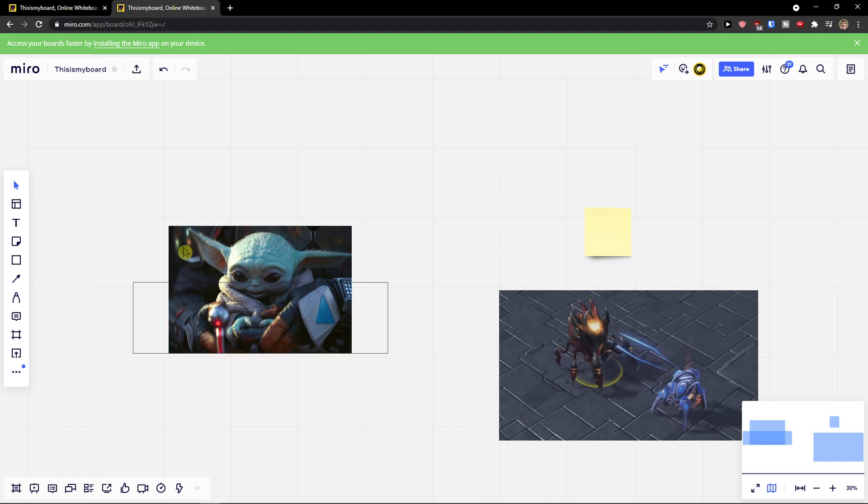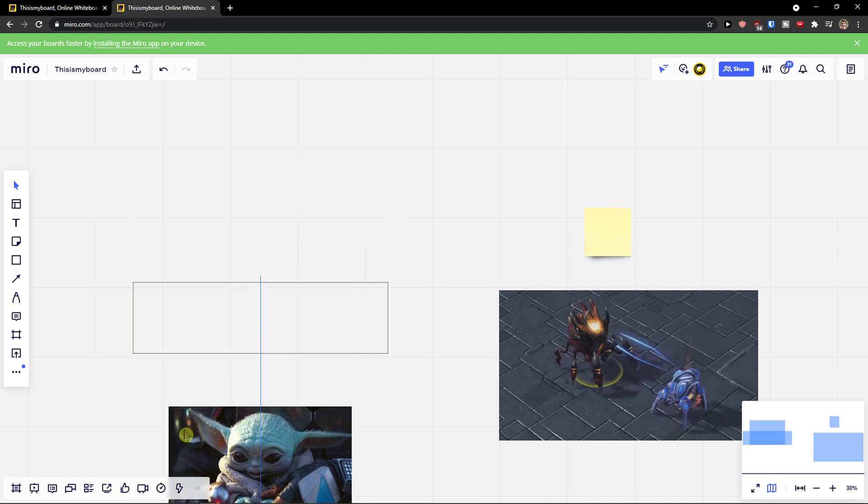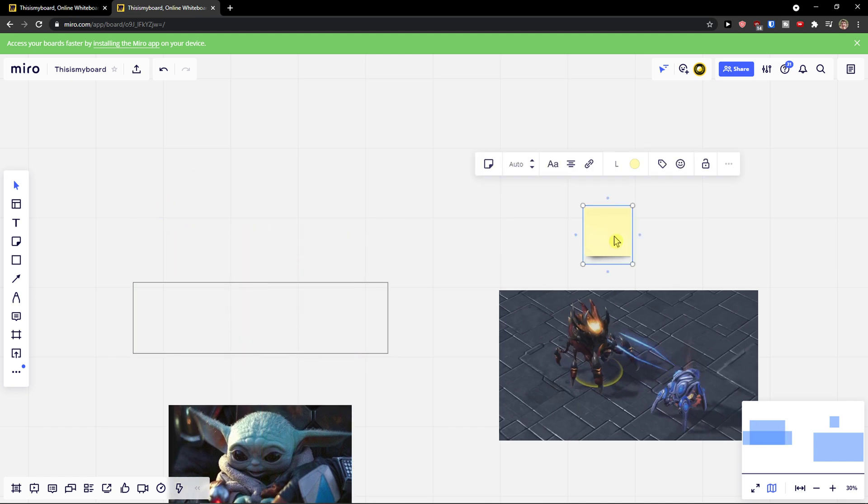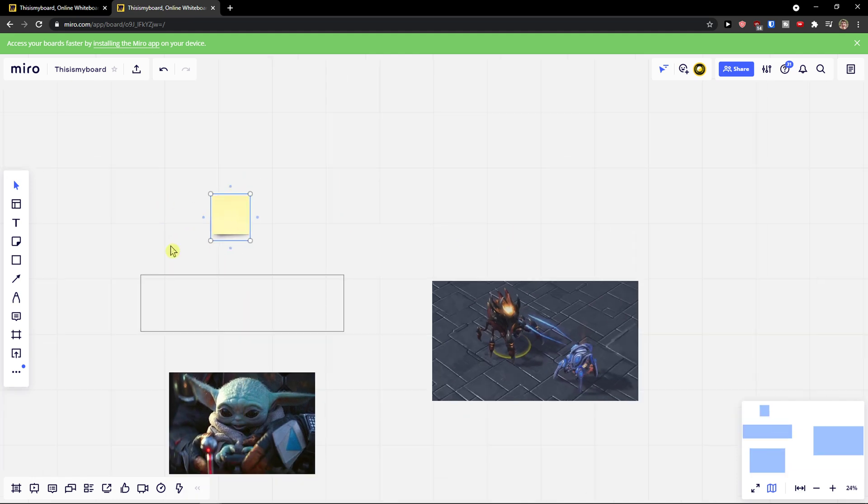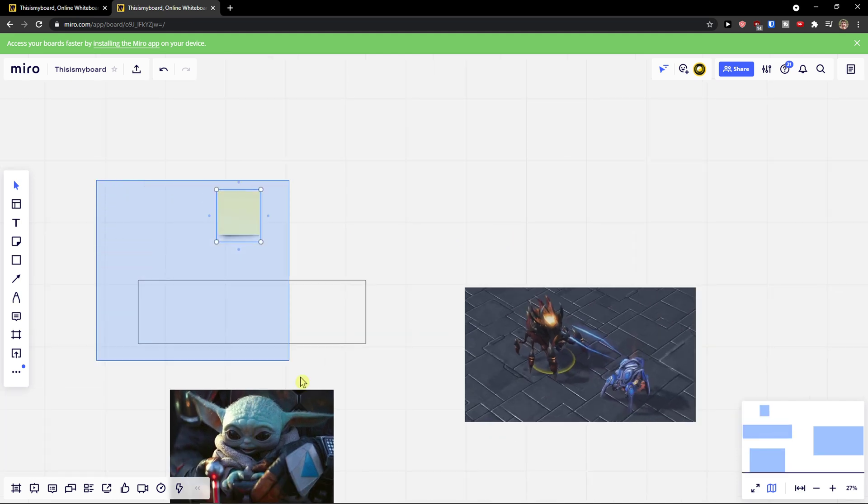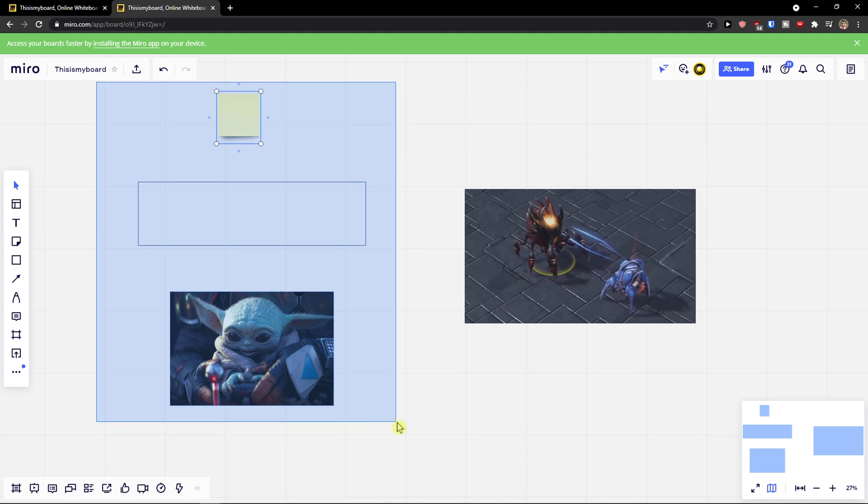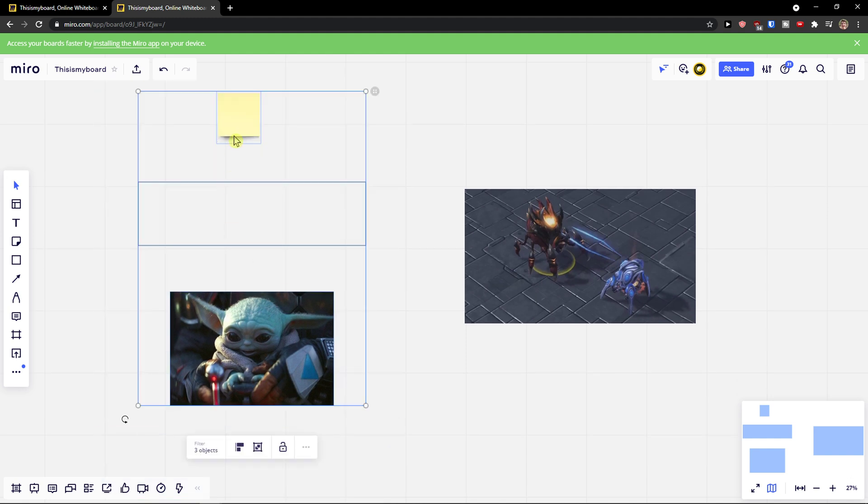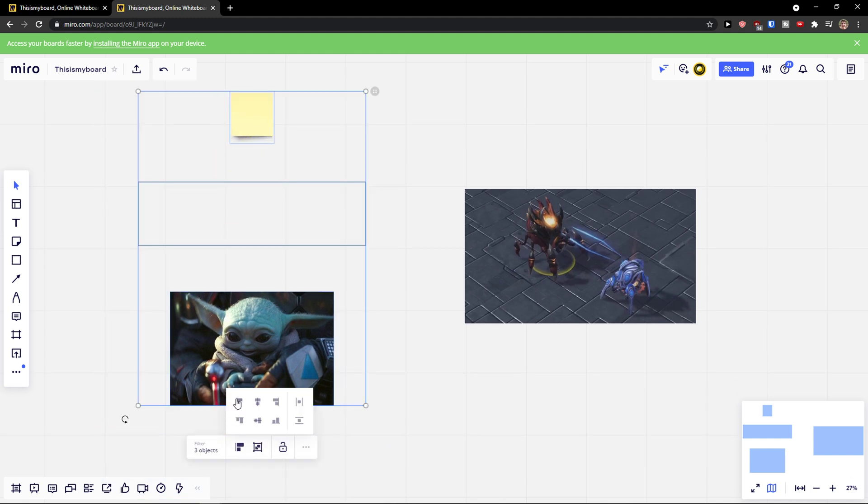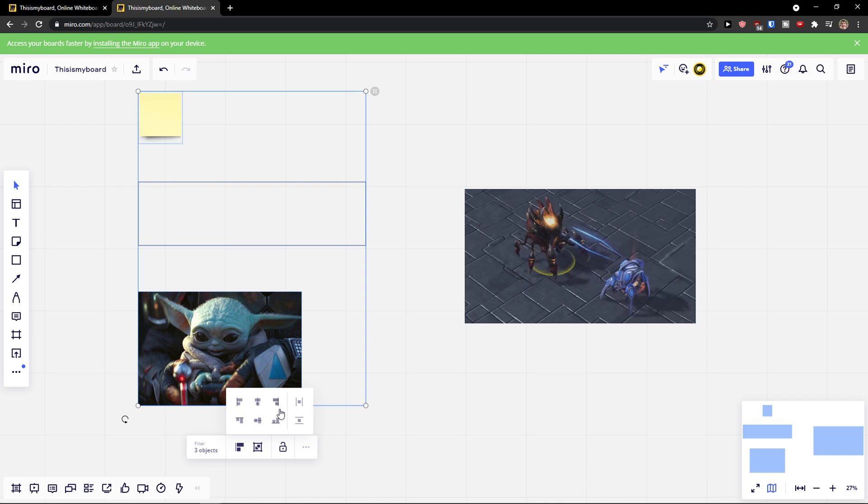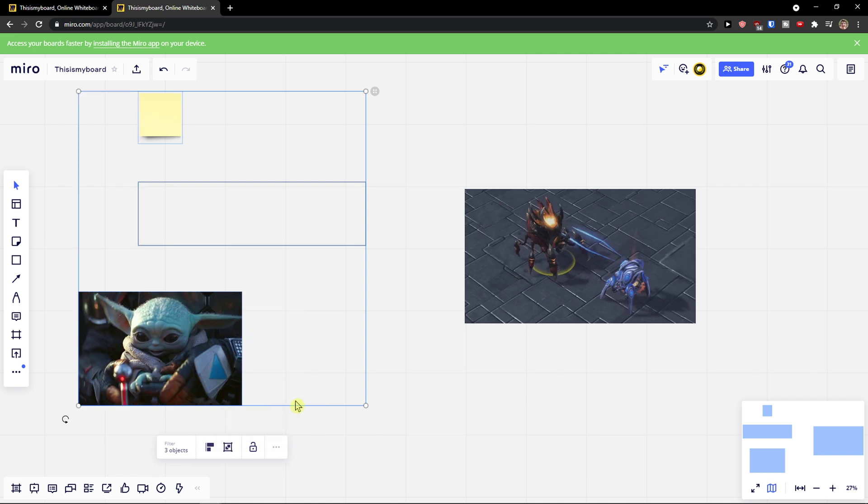But right now it was a little bit messed up. But again, let's say I'm going to choose three objects and same thing - I can align to the middle, to the left, or have it like this.